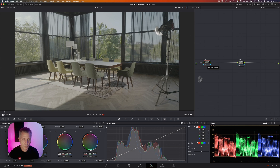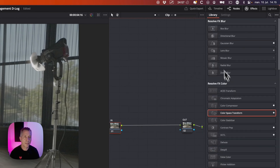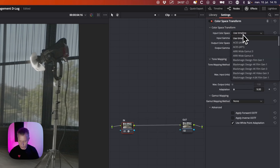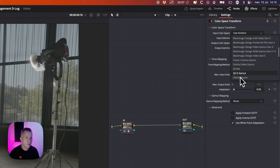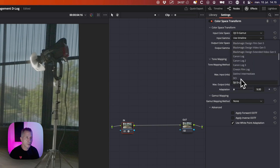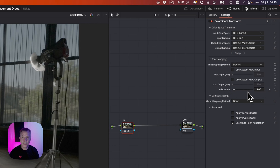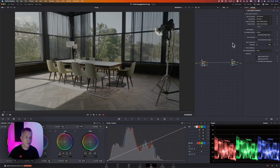Go to the color page and create a node — just an empty node. Here we want to put in the input color space transformation. Go to your Effects tab, and under Resolve FX Color find Color Space Transform and drag that on. Now tell DaVinci this footage is D-Log: set the input to D-Gamut and D-Log, and set the output to DaVinci Wide Gamma, DaVinci Intermediate. You've now transformed everything from D-Log into DaVinci Intermediate and DaVinci Wide Gamma.